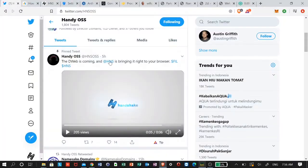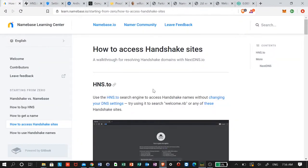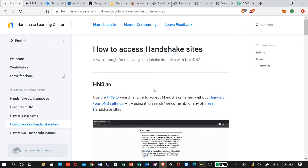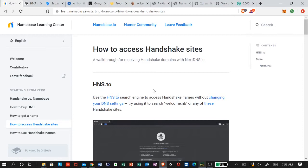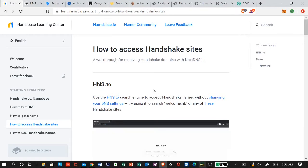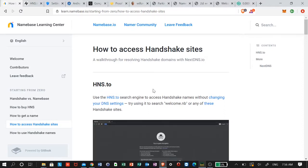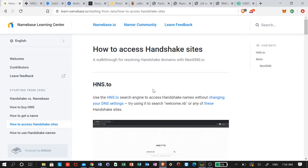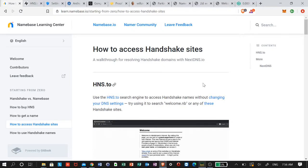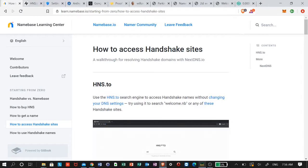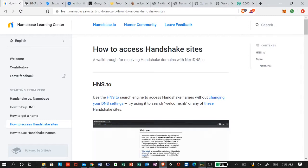Today I want to jump into how to access some Handshake sites and what some of the Handshake sites are looking like — what are people already building using their own top-level domain name. The two easiest ways to access this new internet, Web 3.0 as some people call it, is you can go to hns.to, which lets you access Handshake names without changing your DNS settings.